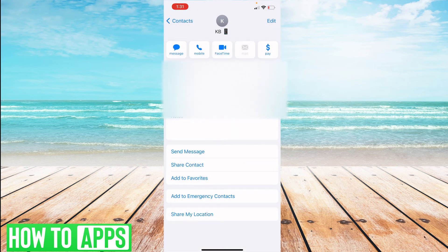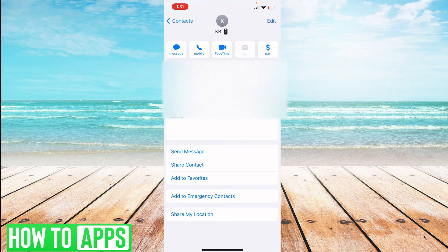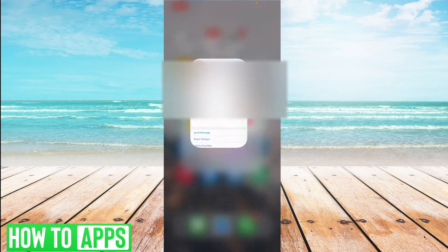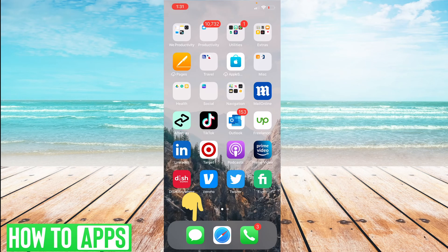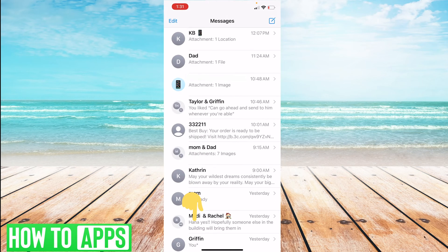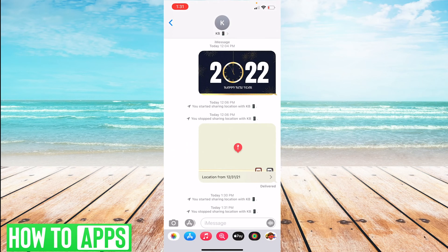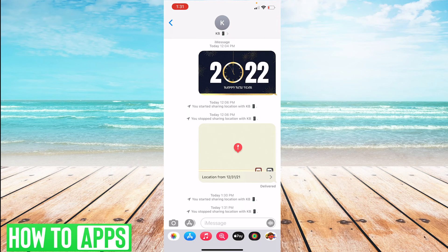The next way to share your location is through your text messages if you have texted this person recently. I'll go to my Messages, find our conversation, and then click up at the top into their contact card and select Info.